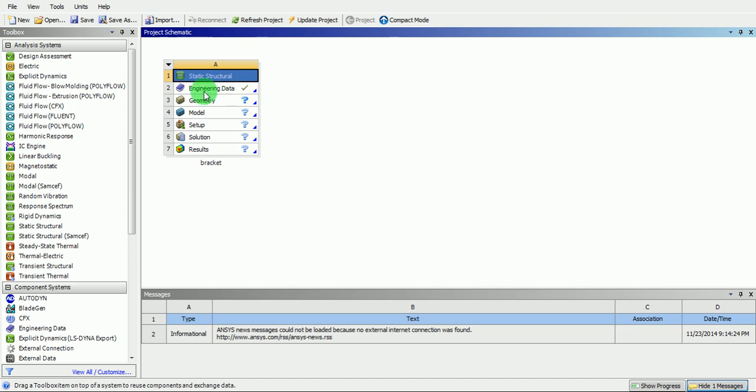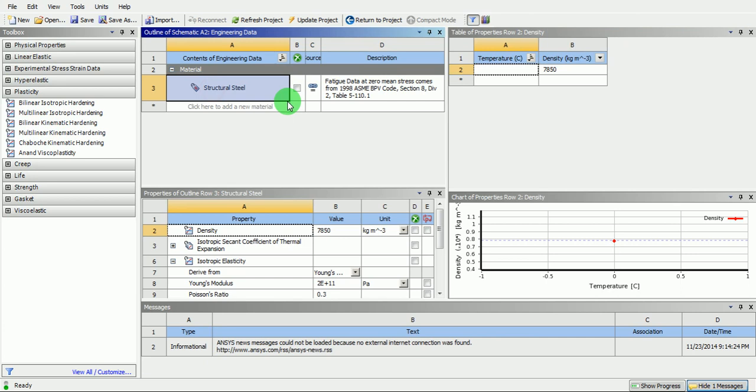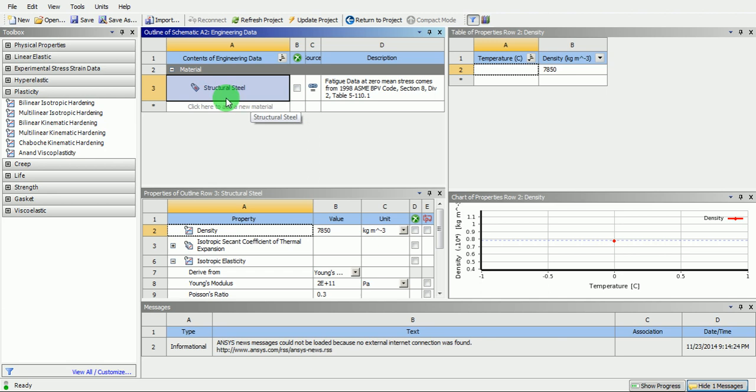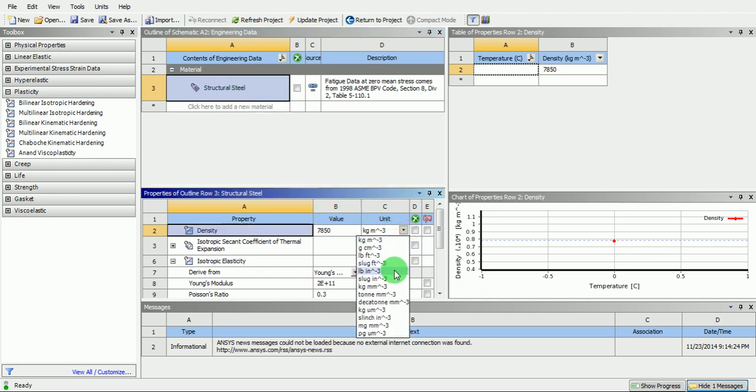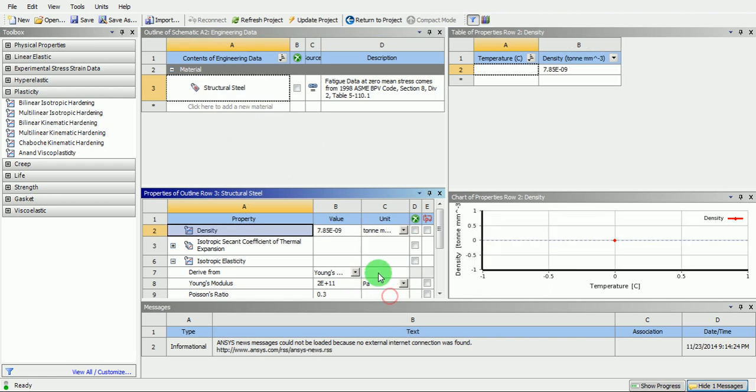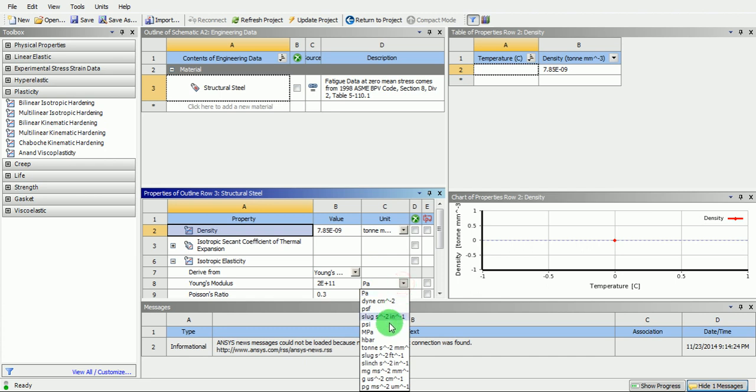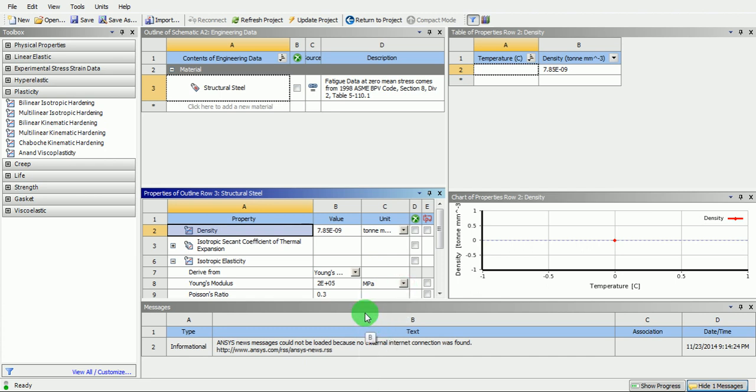Double click on the engineering data. The default material is steel. Change its density to the metric unit that is ton per millimeter cube and its Young's modulus to megapascal. Once the material property and its unit along with the values are defined, return to the project.